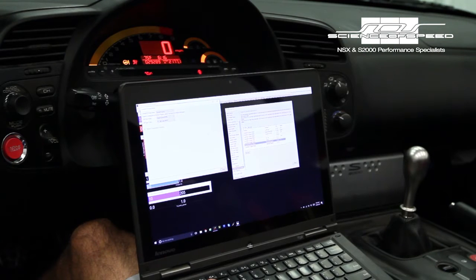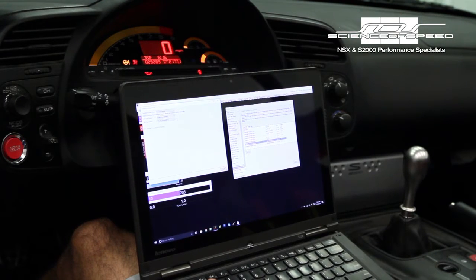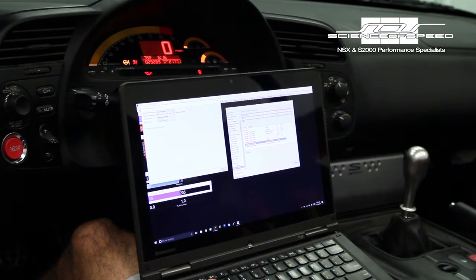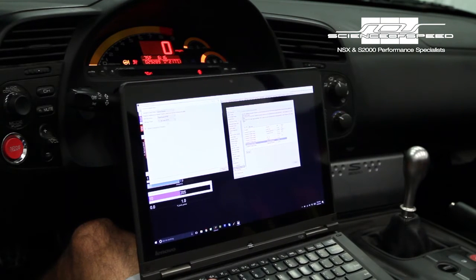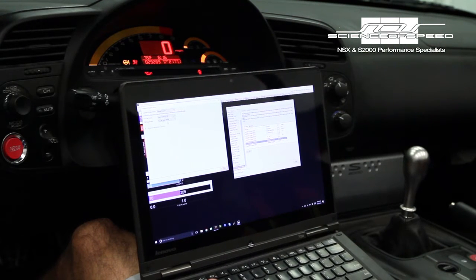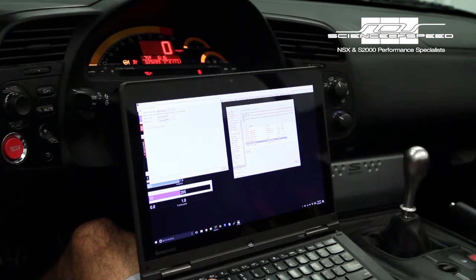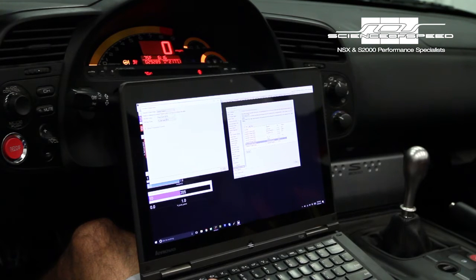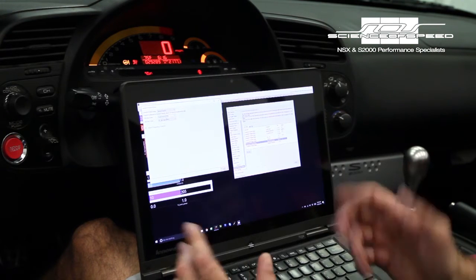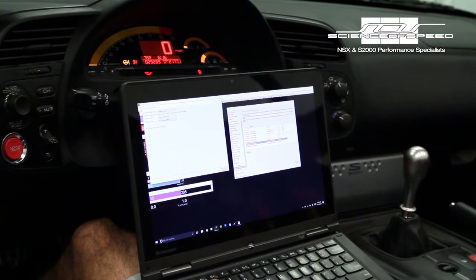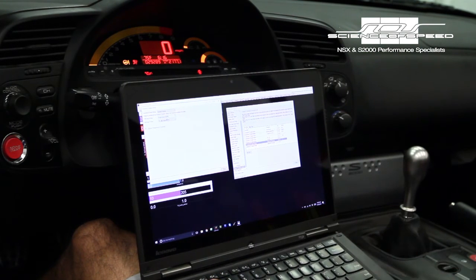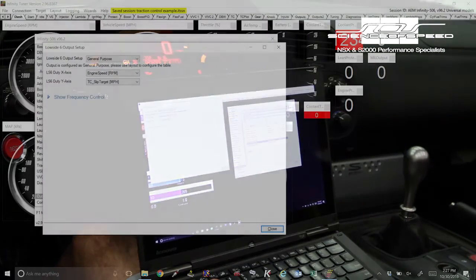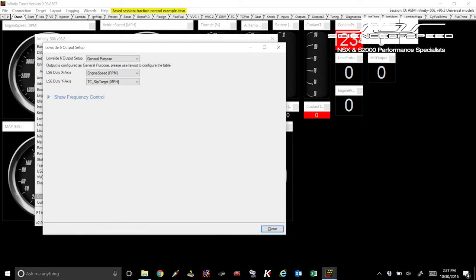On the LS6 tab you can see that there's a couple selections here. What we're looking to do is set the X axis to engine speed. It really can be anything. Engine speed is just the default and that's what we're going to go with. On the Y axis or the vertical axis we're going to set that to TC slip target mile per hour.